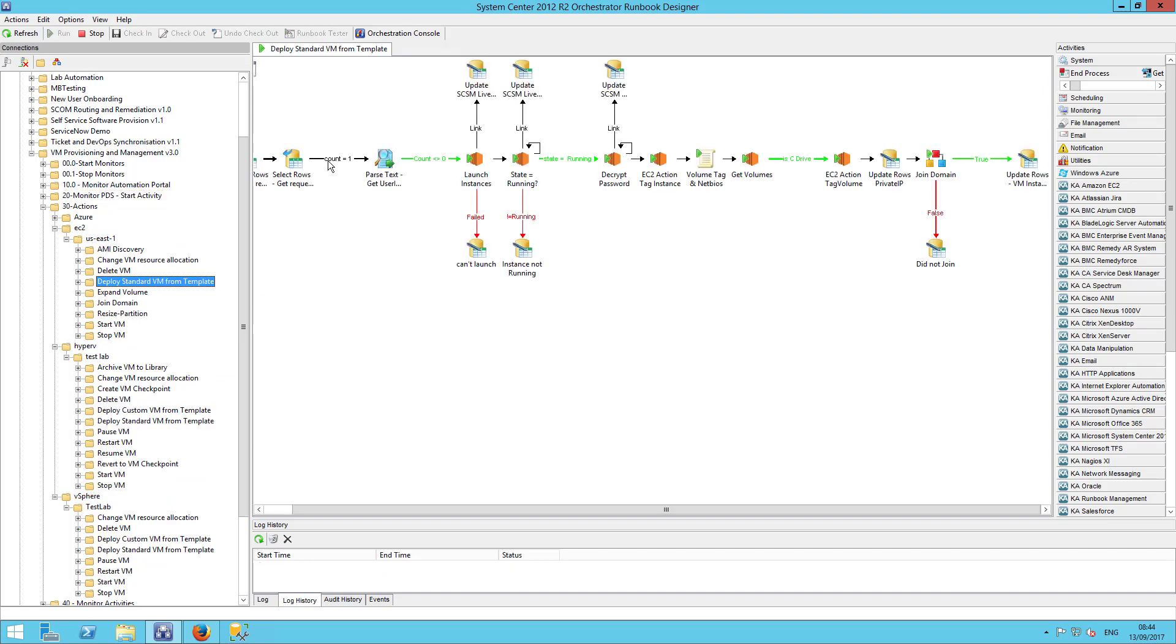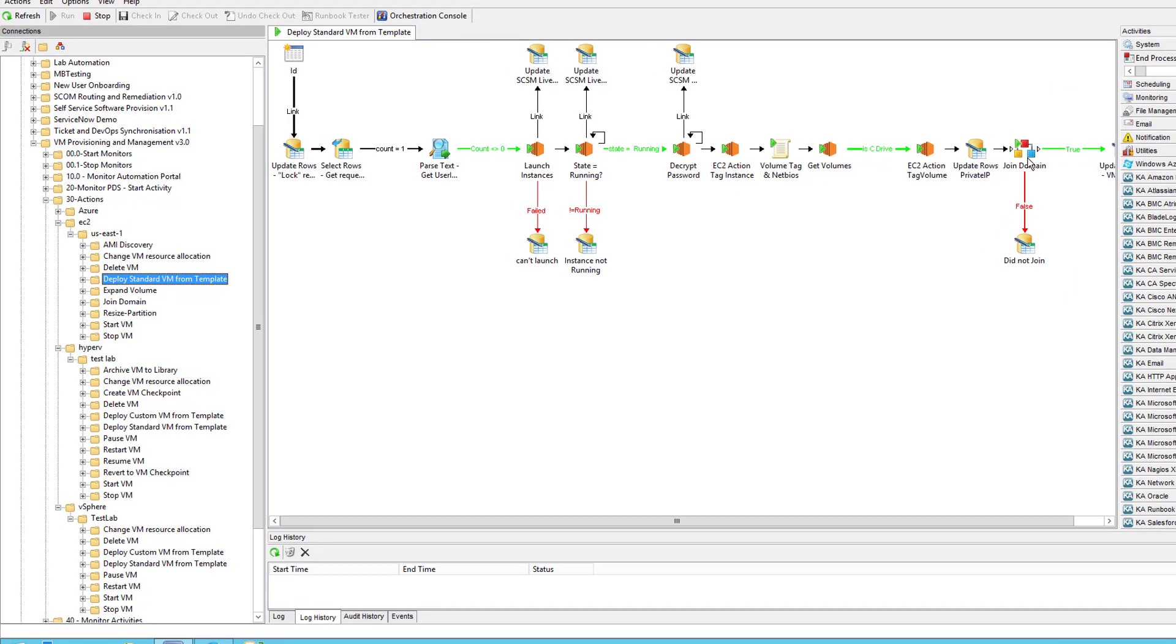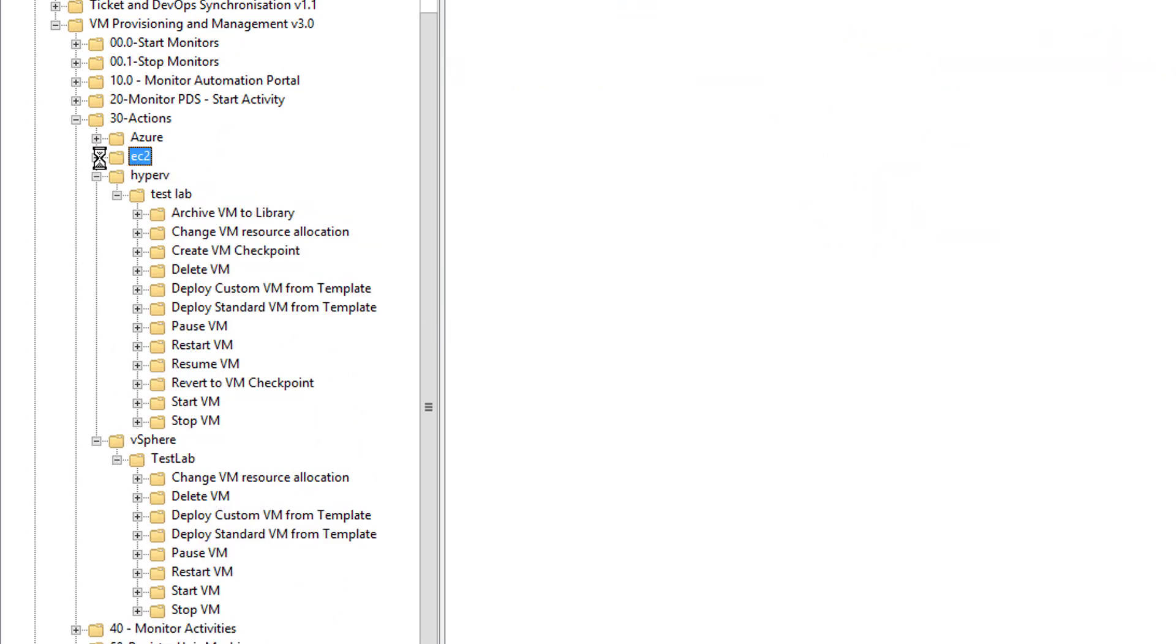So, you can see in our EC2 Runbooks, our deploy standard VM from template is already executing. There's a bit of management of the database information to start off with. And then we make use of the EC2 integration pack to do the heavy lifting.